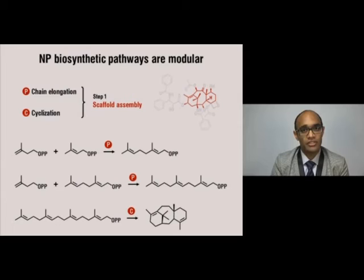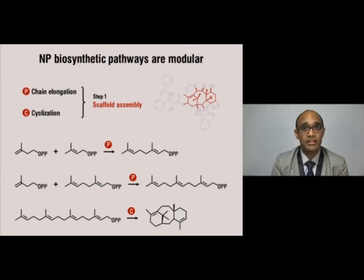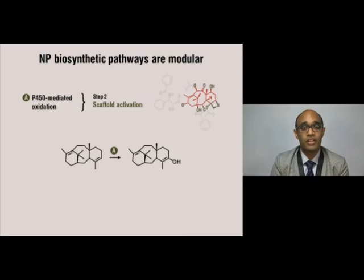An end-to-end condensation elongates the chain. You can run several elongation reactions until you have a really long chain, and then you can deploy the cyclization module to buckle the chain, collapse it, and create a cyclic cage-type structure. Once we have this cyclic scaffold, we can activate it using a type of enzyme known as a cytochrome P450 monooxygenase, which then oxidizes the scaffold.